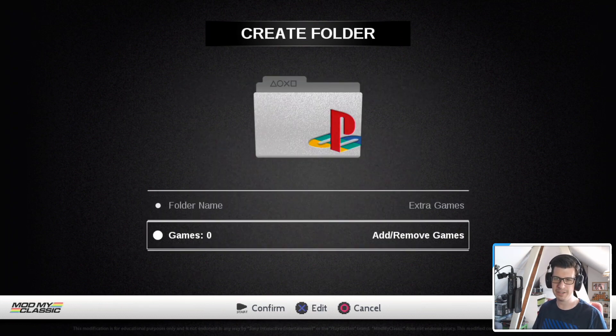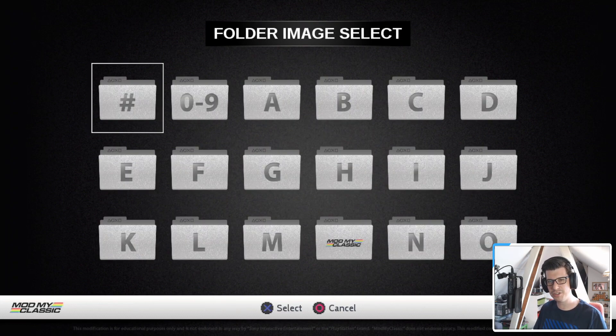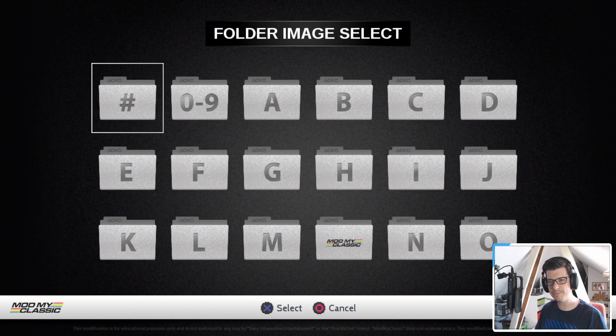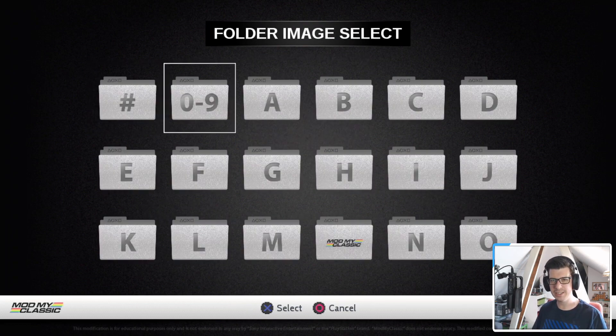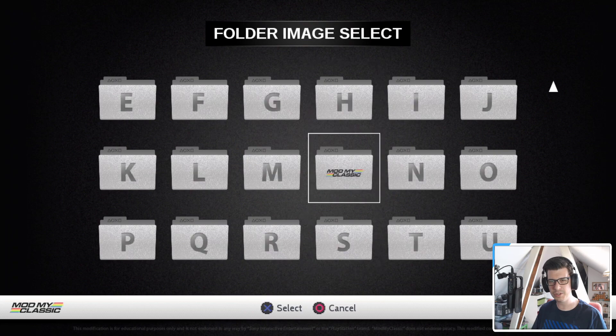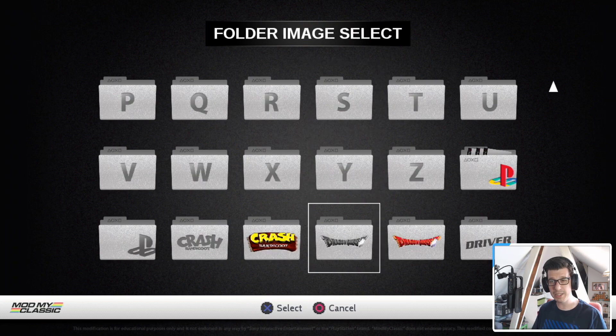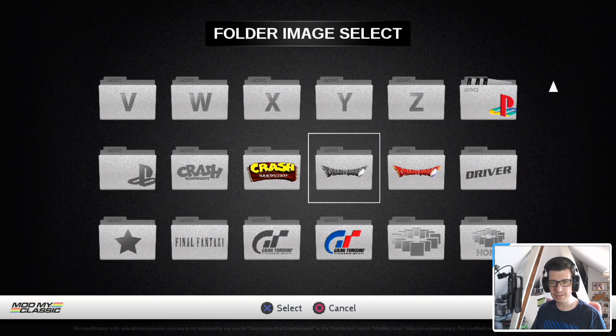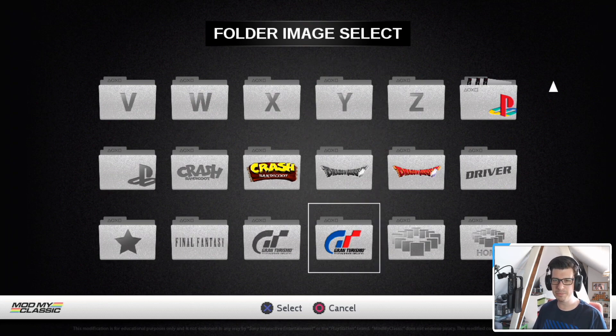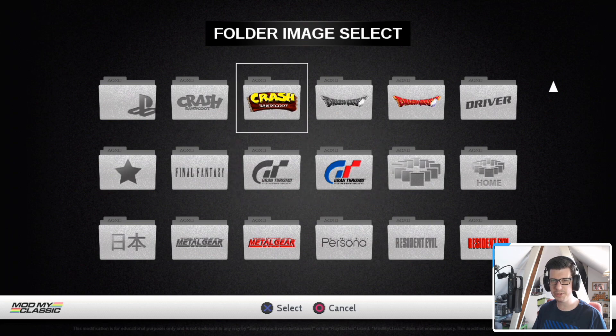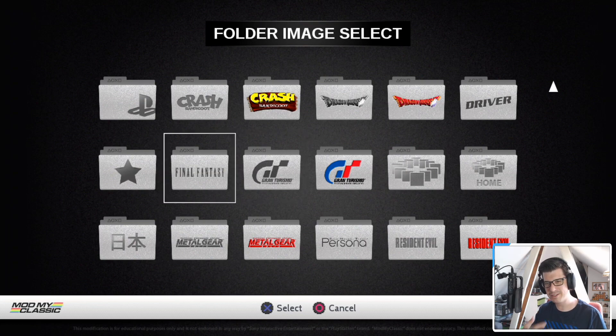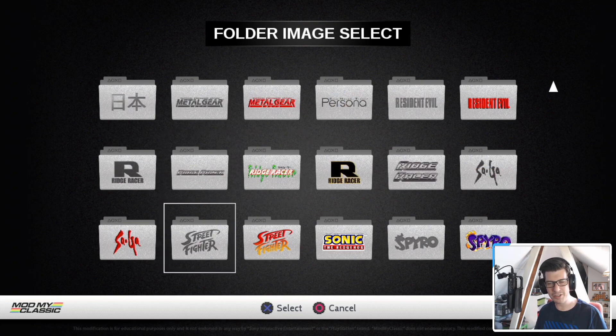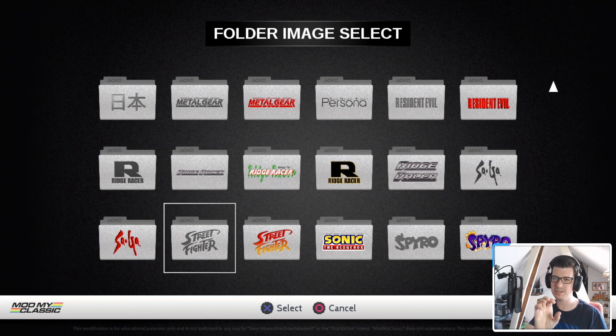You can choose a folder. So literally you go up and you click on the folder here, and then you can choose another folder if you want. Completely up to you what you choose. At the moment, it was set to just the PlayStation logo as standard, but there's a whole load here. So if you want to put all your Crash Bandicoot games together, all your driver games together, Final Fantasy games together, et cetera, you can do that. And you can also add new folder images to your drive so that you can choose other ones.